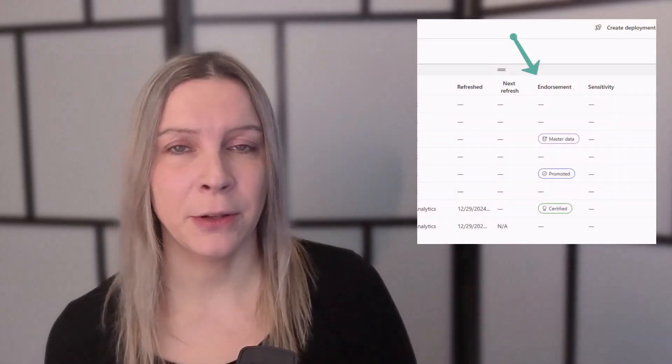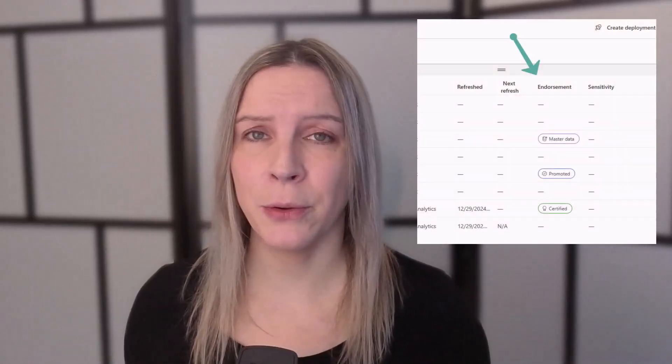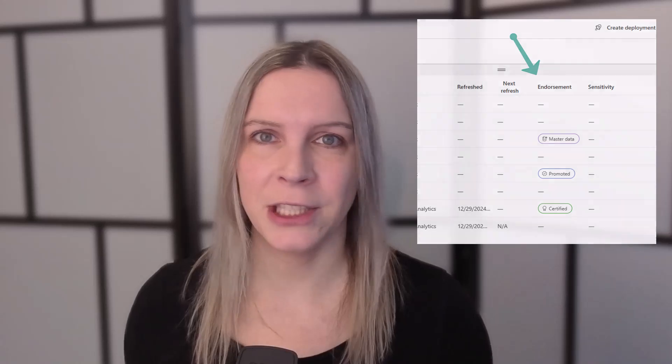Let's talk about endorsement in Microsoft Fabric. If you ever open the workspace, you see there's this column that states endorsement. I want to tell you how you can actually endorse items in Fabric, but also what it means, because there are different endorsement labels that can be used and they have different meanings.